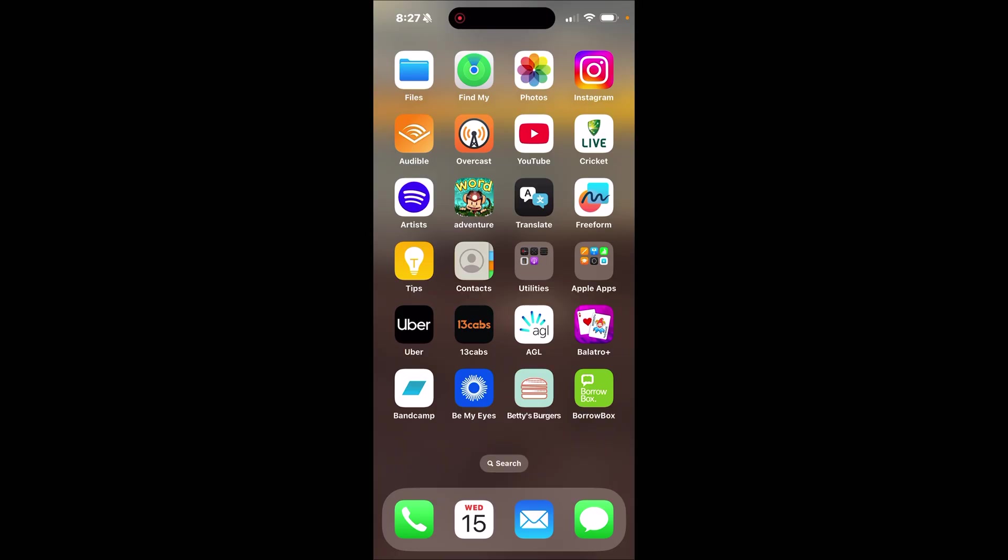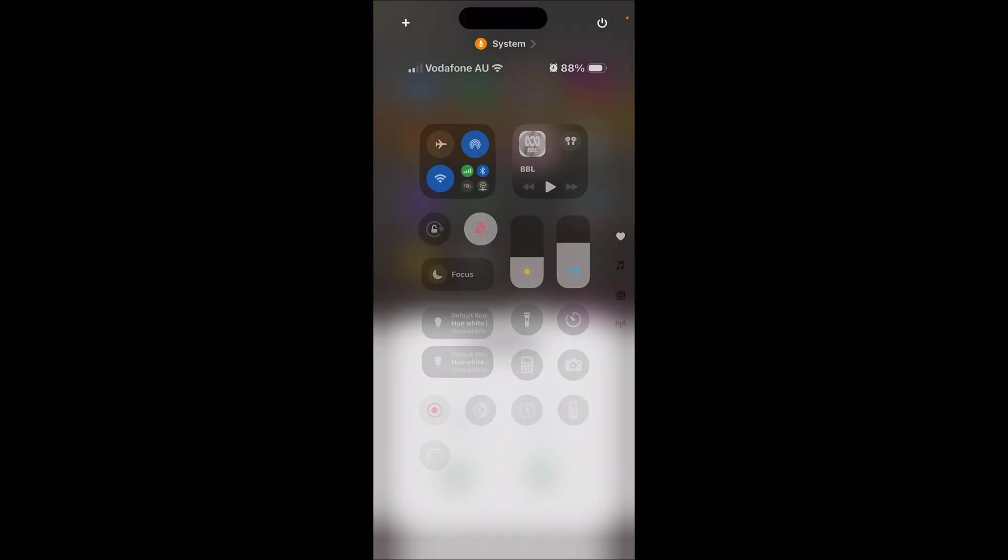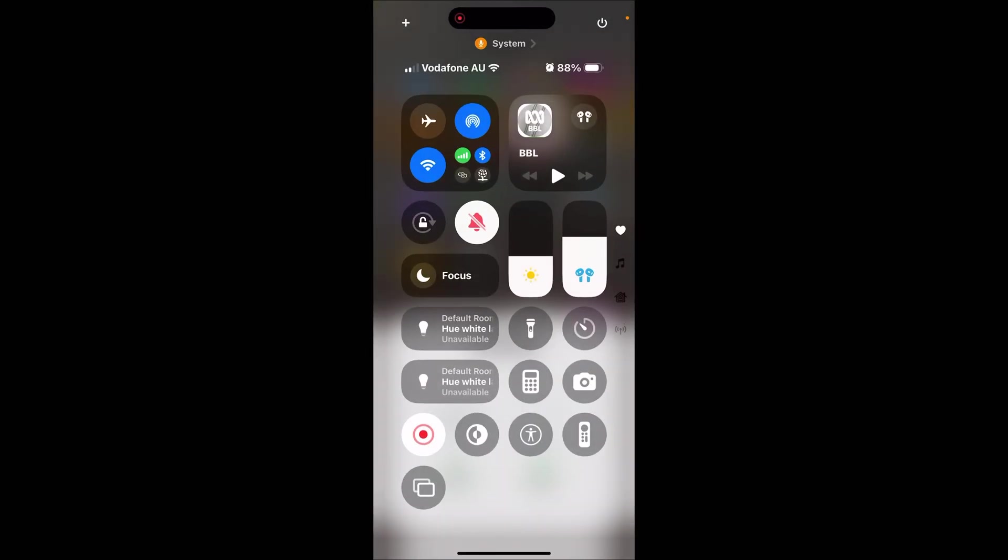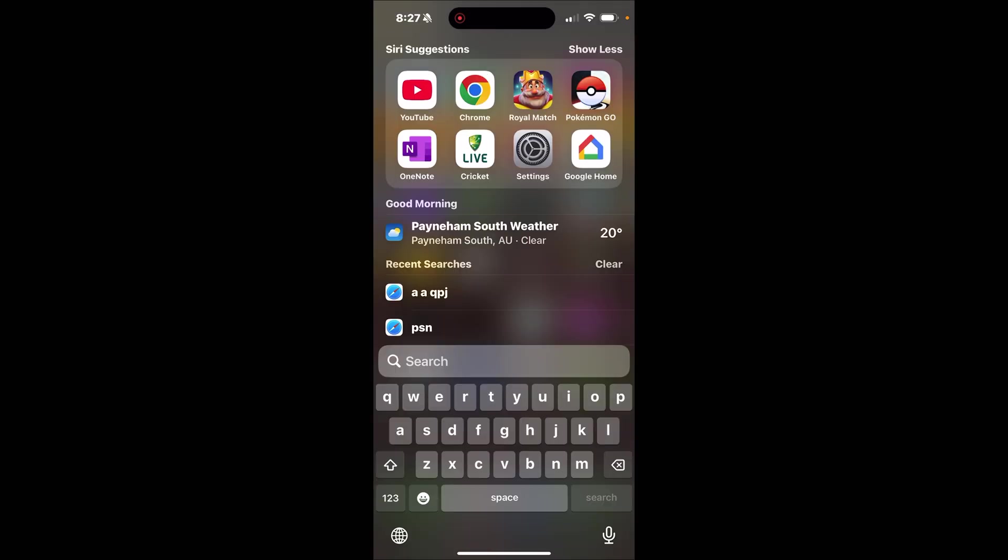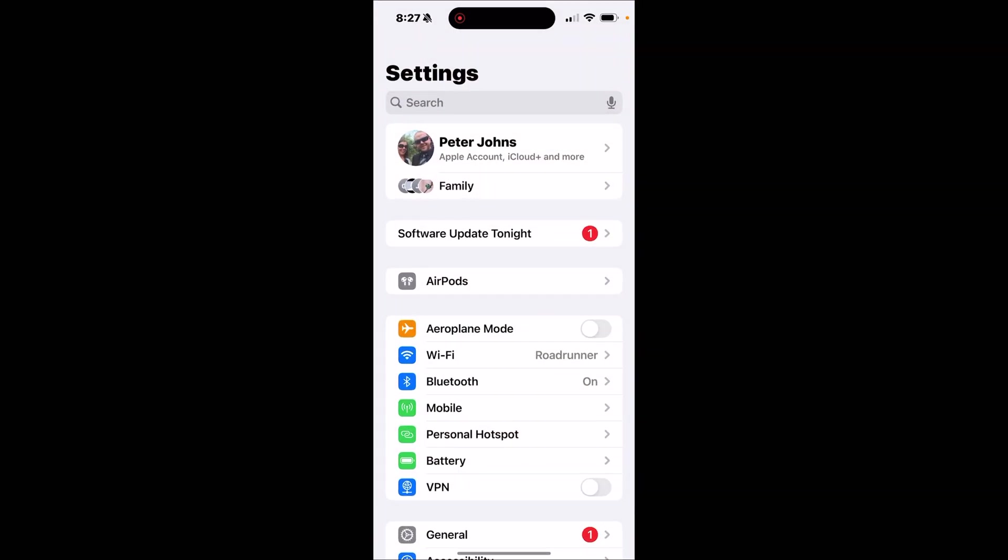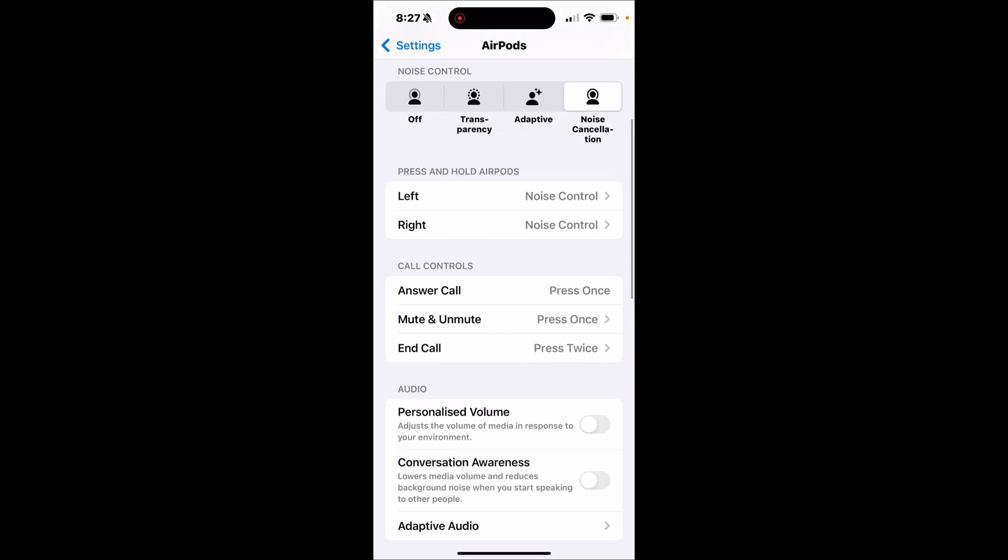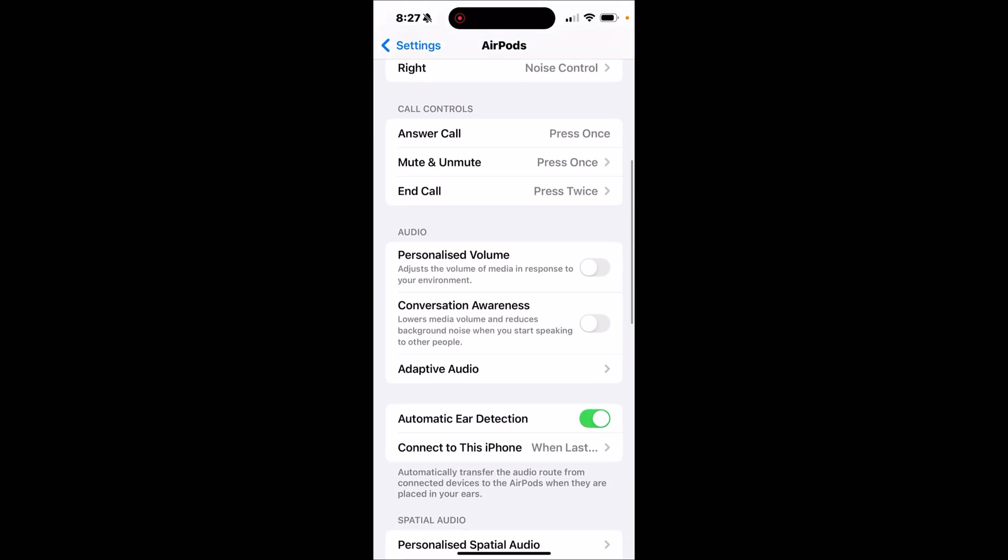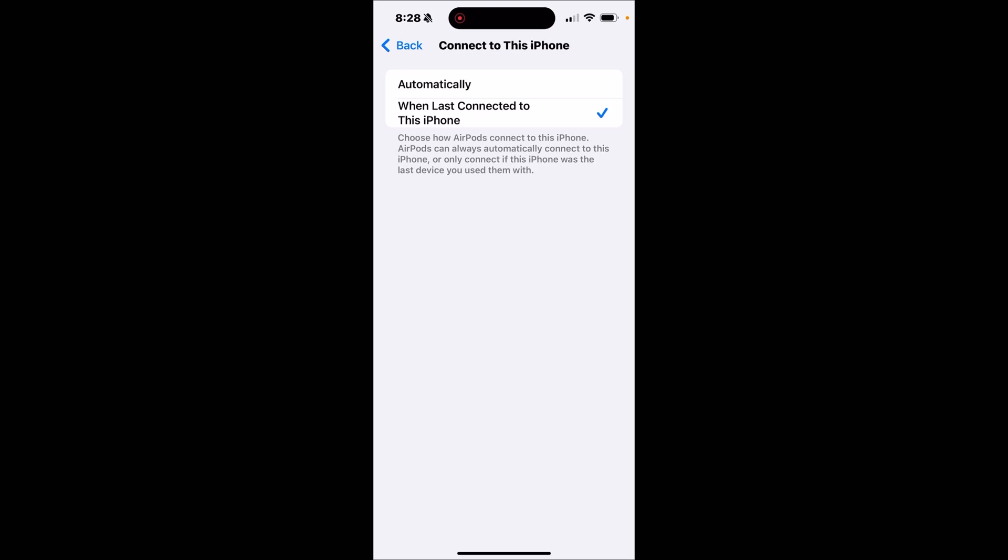Here on the iPhone, it works exactly the same. First, we swipe from the top right, tap on the little icon there and make sure that AirPods are selected. Now jump into the settings app, tap on AirPods, scroll on down and make sure that connected to this iPhone is set to when last connected to this iPhone.